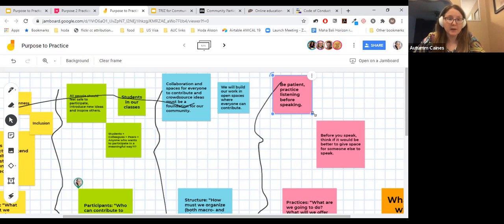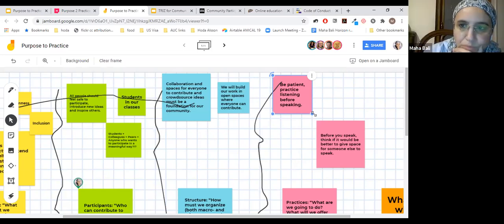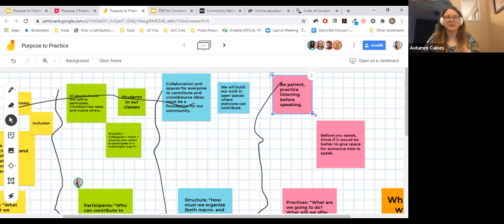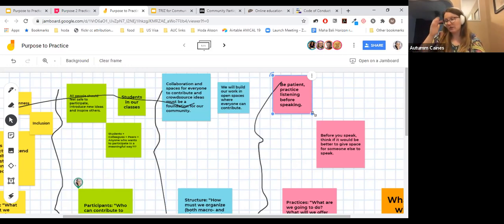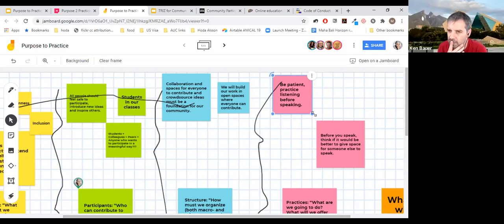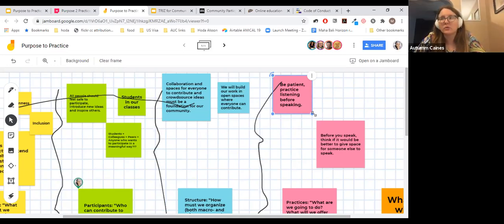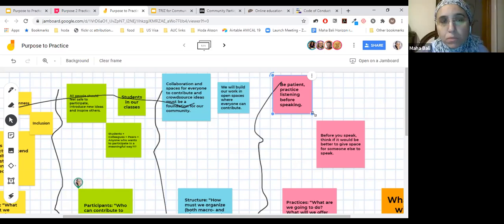Even if not all of the safety considerations are fully absorbed, there is a signaling effect that something important is at stake — and it can be constantly worked through in practice during the class. Maha tries to think of a simple warm-up example for the Purpose to Practice process, noting everything she thinks of is complex. Someone uses losing weight as an analogy: purpose is to lose weight sustainably without malnutrition; participants include family and friends; structure involves shopping and meal timing; practices follow from those principles.